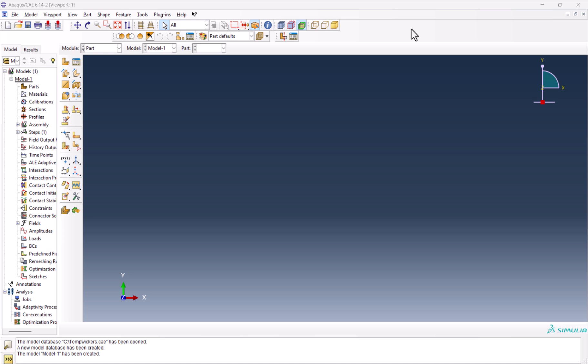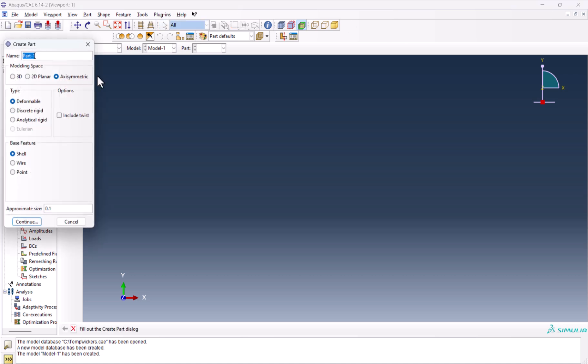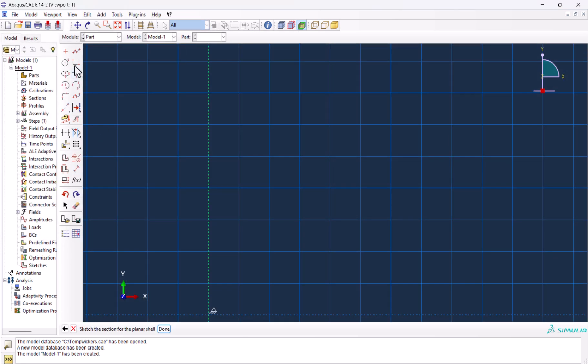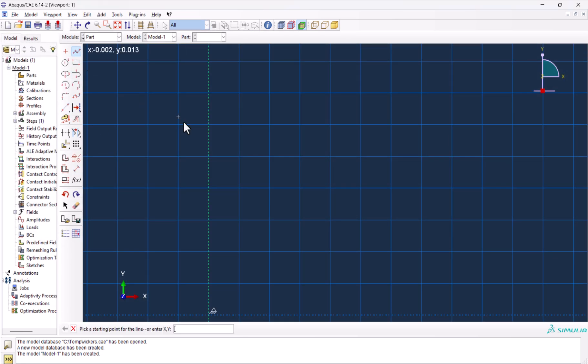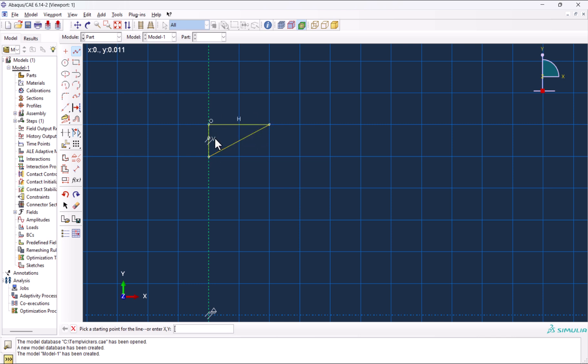Hey everyone, welcome to another ABAQUS tutorial. As promised, I'm back with another Vickers indentation simulation. Let's start. Click on Create Part, name it Indenter, Axisymmetric, Deformable shell, 0.1. Then continue. Create lines and we want to create a triangle.